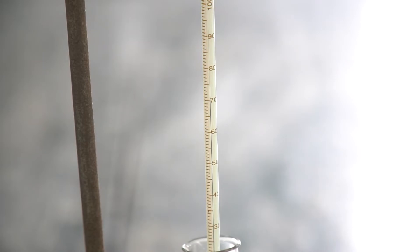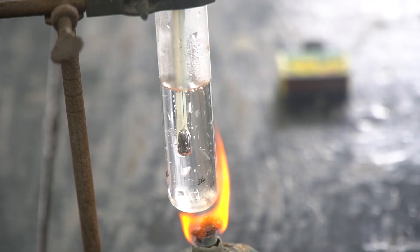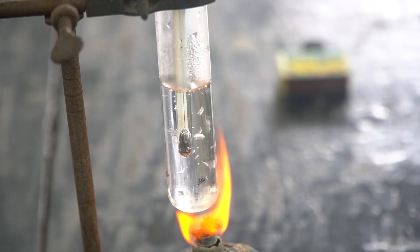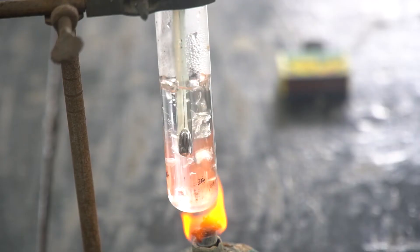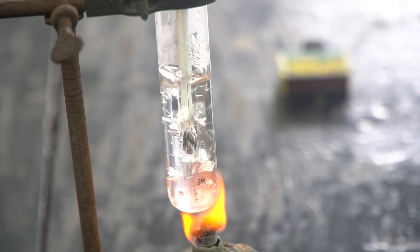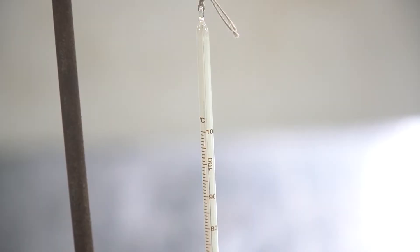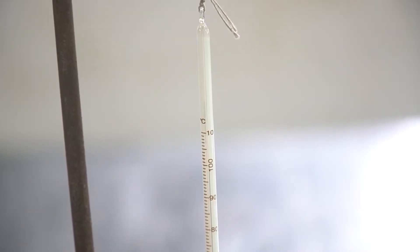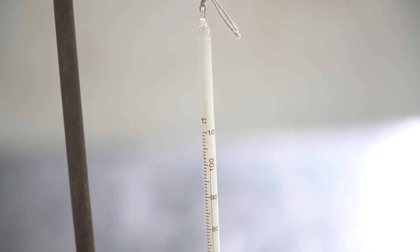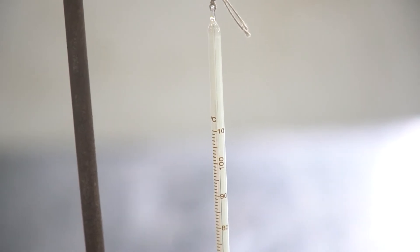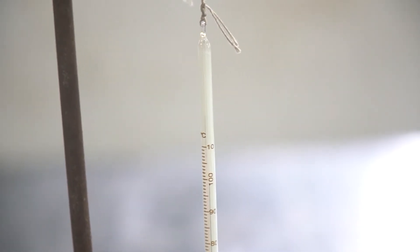In a few minutes, the water will start to boil. When the water starts to boil, the thermometer will show 100 degrees Celsius or close to 100 degrees Celsius.